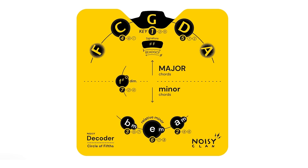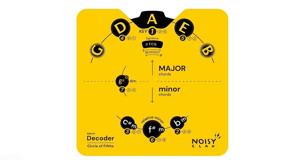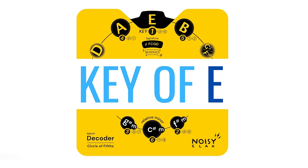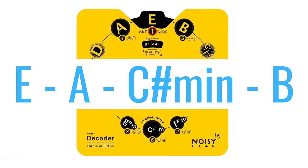Now, say for example you wanted to play this same chord progression in a different key. All you would need to do is turn the decoder's wheel to your desired key centre and play the same I, IV, VI, V progression.